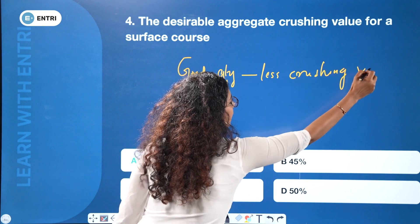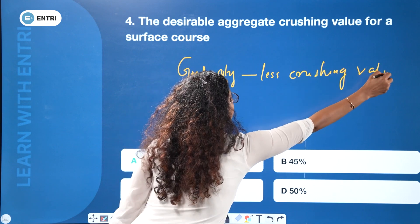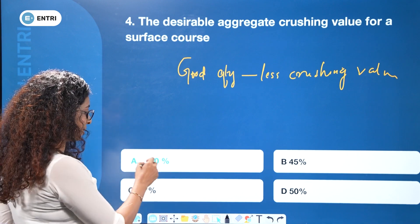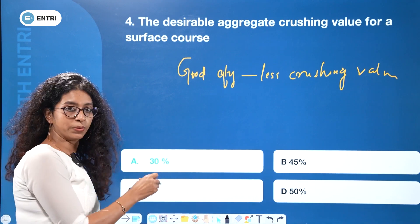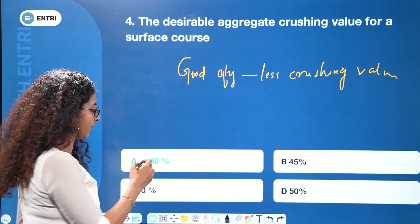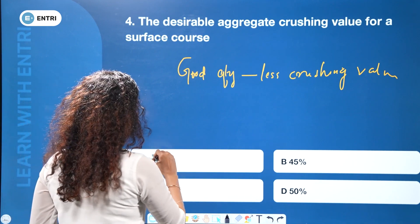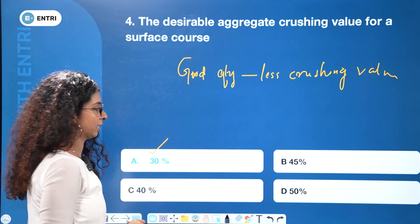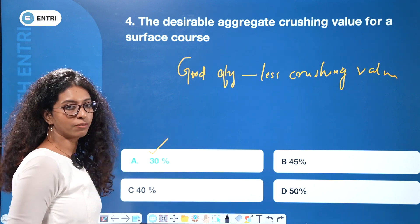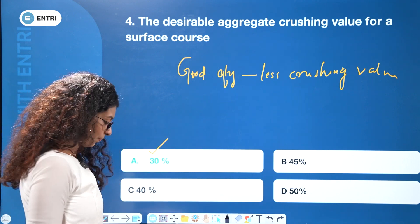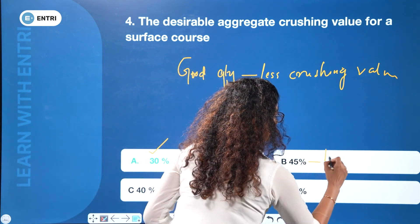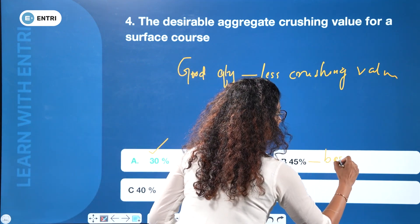At the surface course level, we require a better and good quality aggregate with lower crushing value. For the base course, the allowable aggregate crushing value is 45 percent.